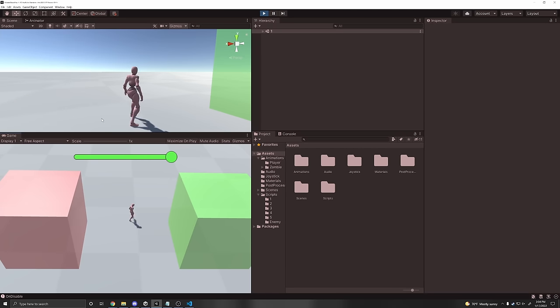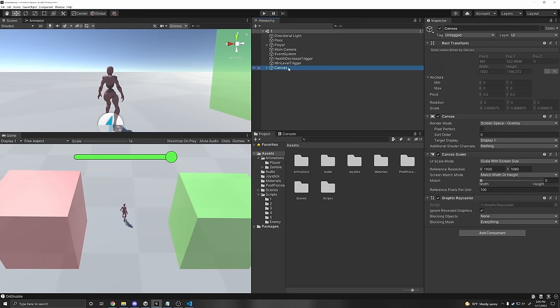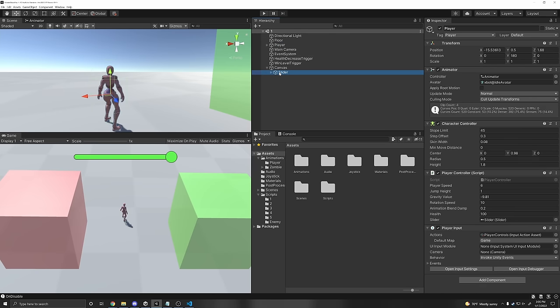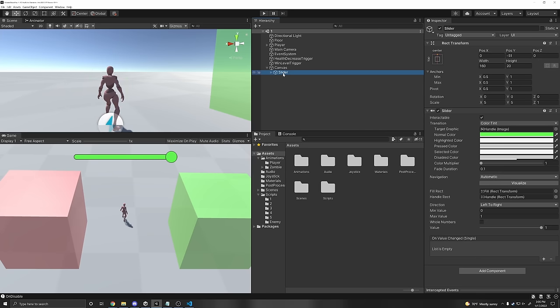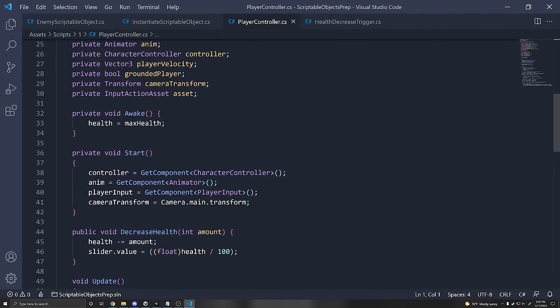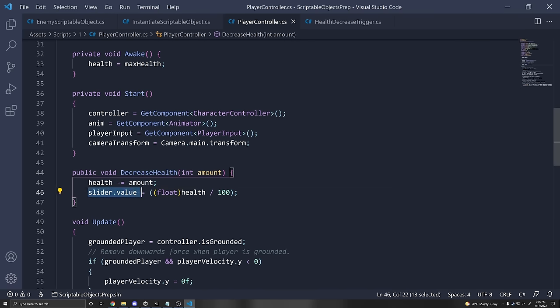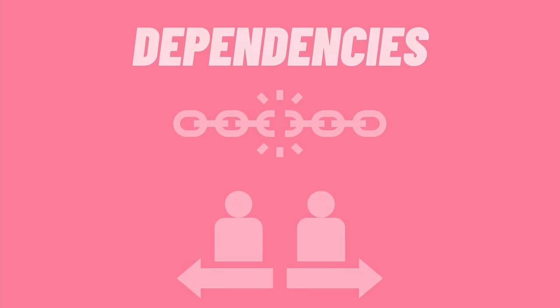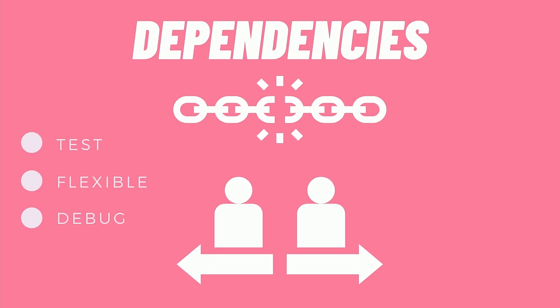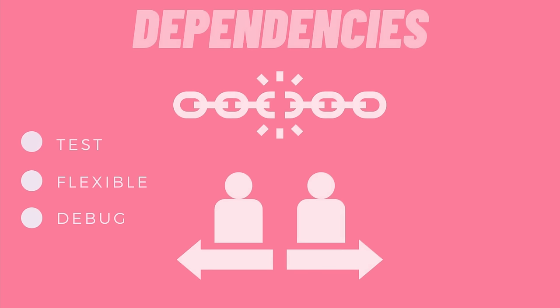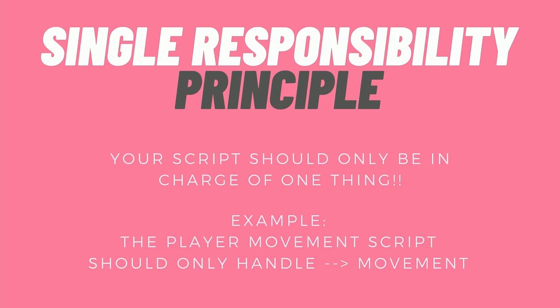We walk into the green box and the level reloads, and we have our health back. However, there are multiple issues with this. The player has to have a reference to the slider, so the player is dependent on the slider. What if we have a level where we don't want the slider but still want to decrease the health? You'd have to change the script to avoid null reference errors. With game architecture, you want to reduce dependencies between things that don't need them. Does the player really need to depend on a slider? No.